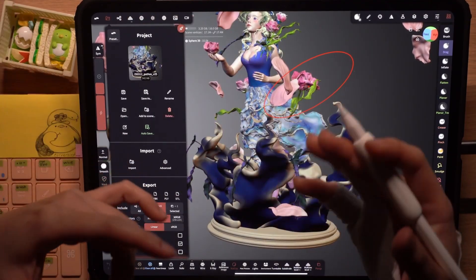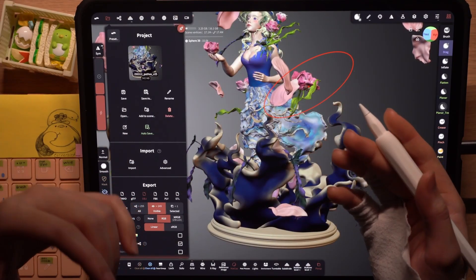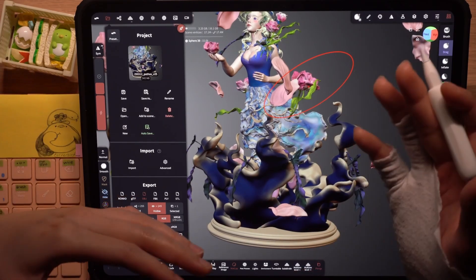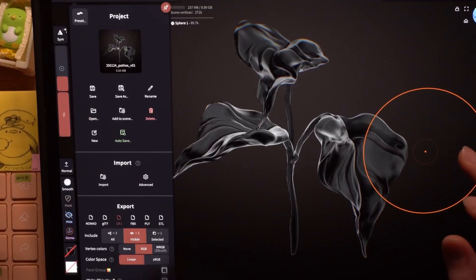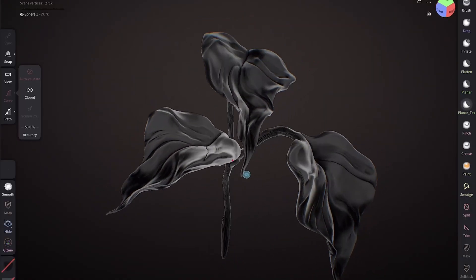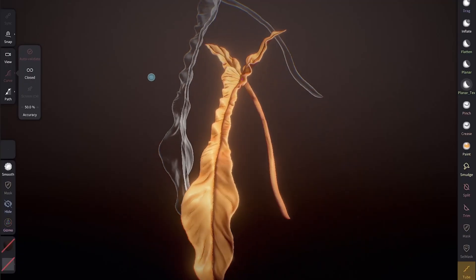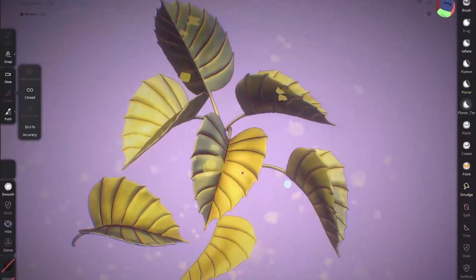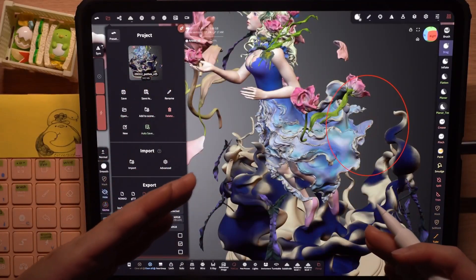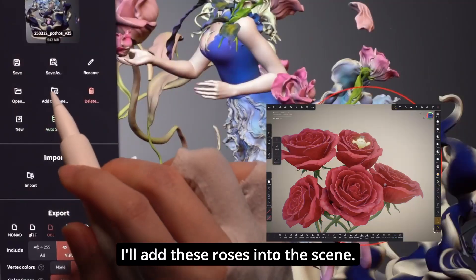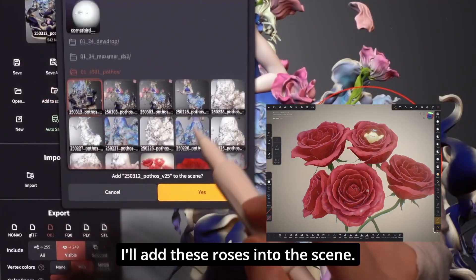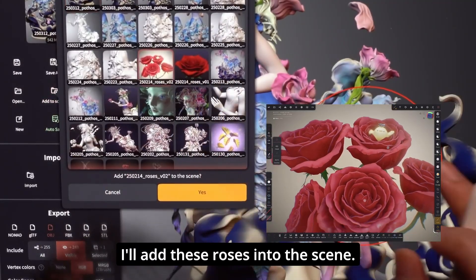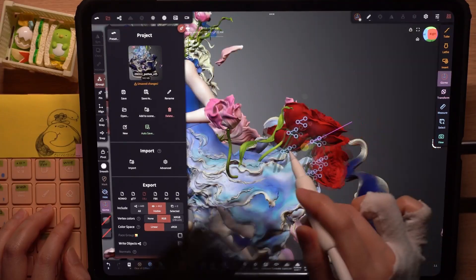Another way I like to use add to scene is to bring in my own assets from other files. For example, I've done a bunch of plant studies in different files, like so, and brought them in here to decorate my sculpt. With this workflow, if I want to add plants to future sculpts, it's quite easy to do so.